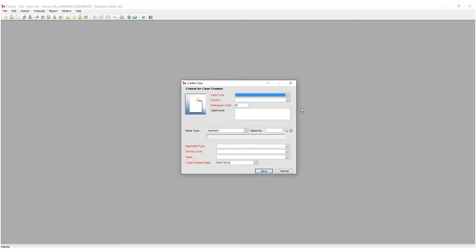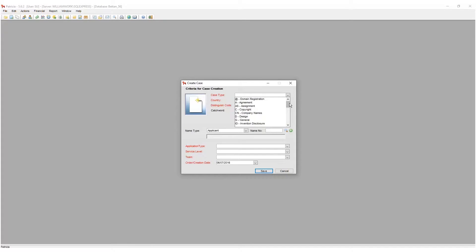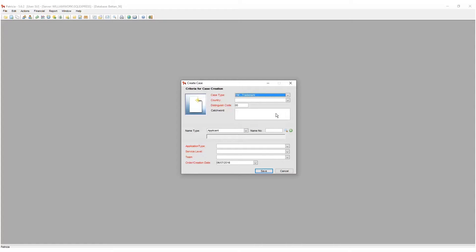First up we need to define the type of case we are creating. Select the case type from the drop-down. In this example we will be creating a trademark case, so I will select trademark.